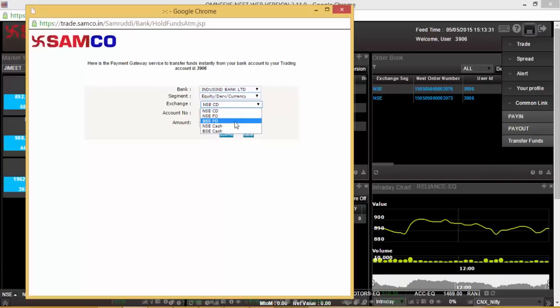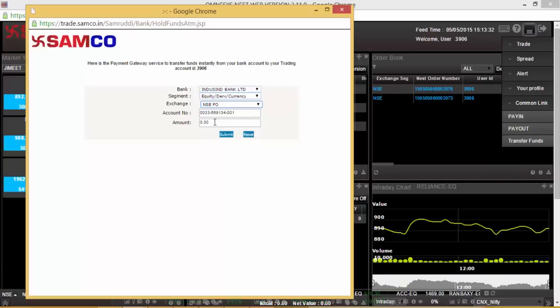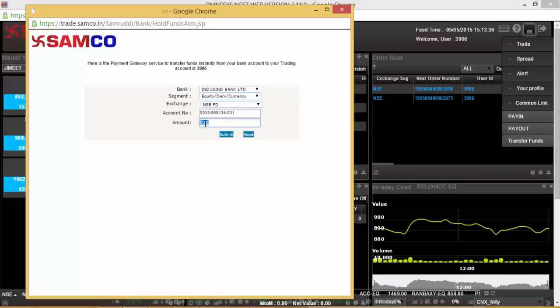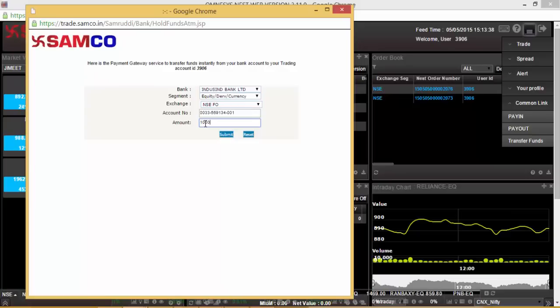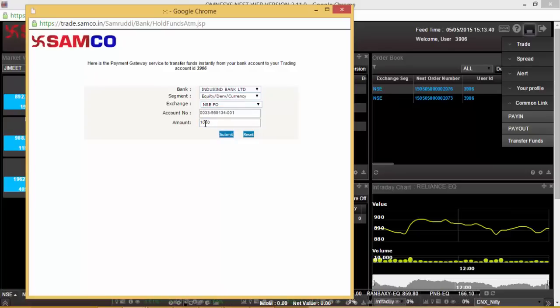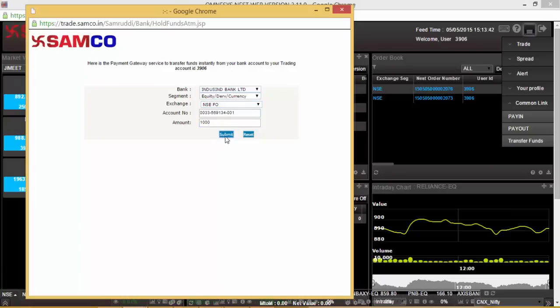Select the exchange for which you want to make the transfer for and enter the amount. Please note that the minimum amount required to be transferred is Rs 50. On entering these details, please press submit.